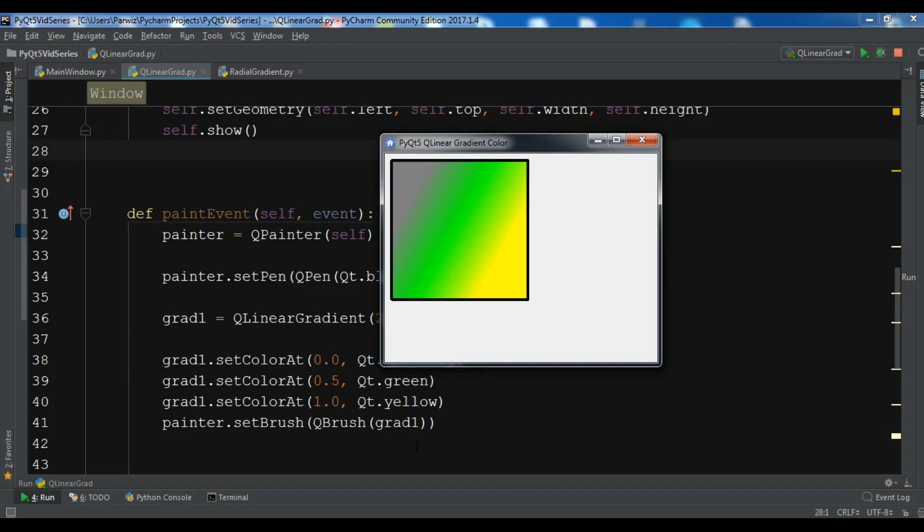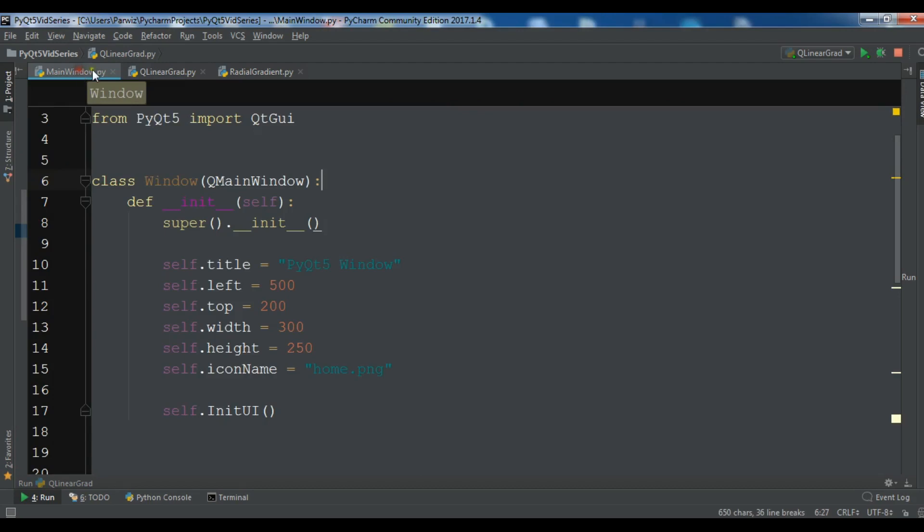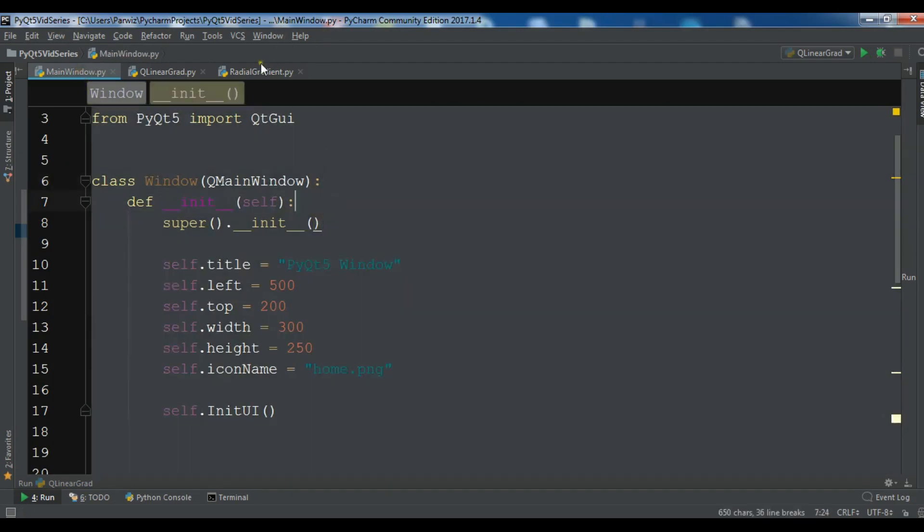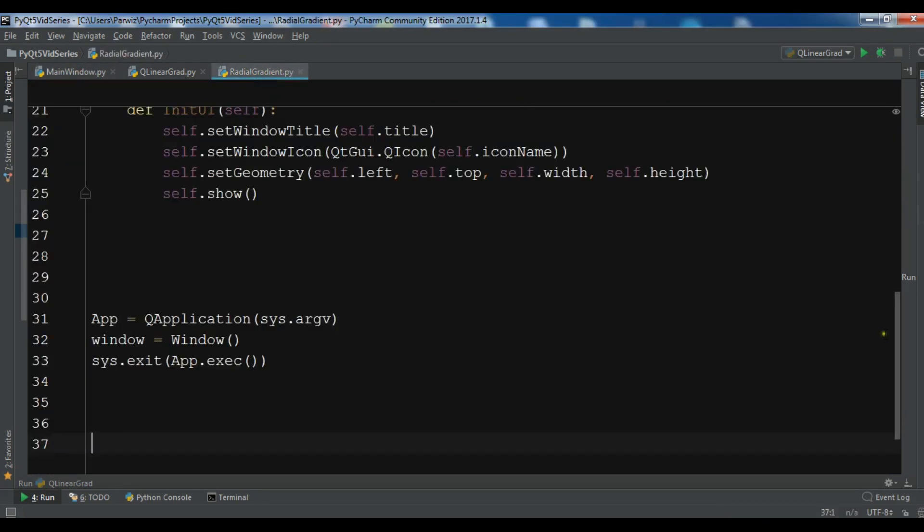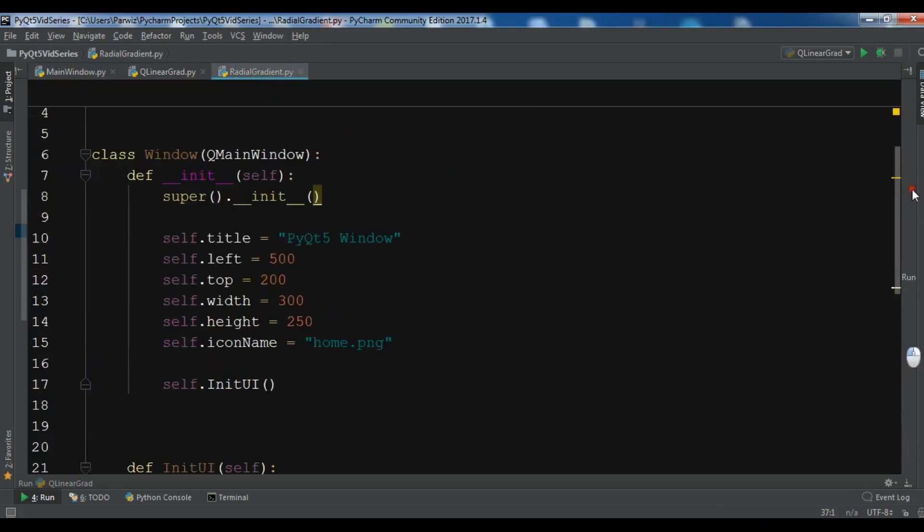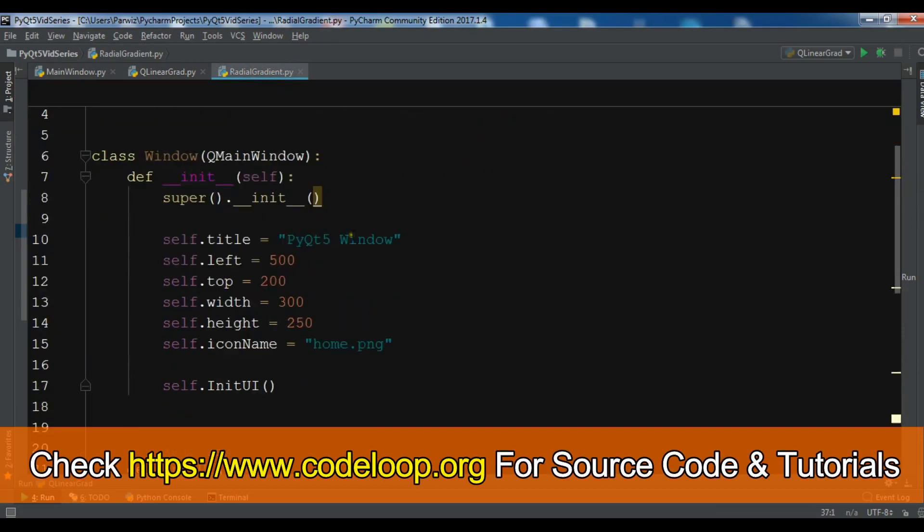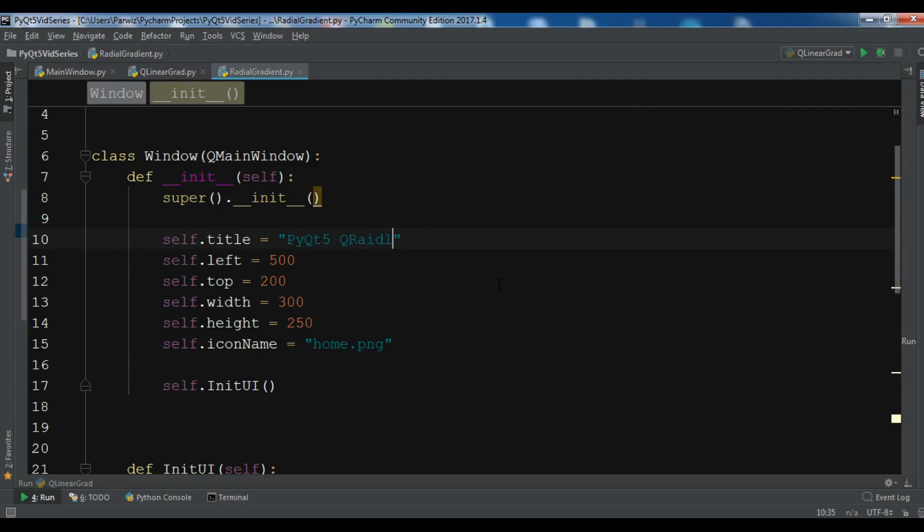Now I'm going to copy my window code and paste it in here. I want to change the title to QRadialGradient.